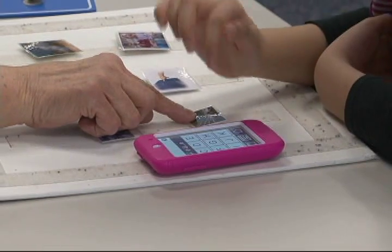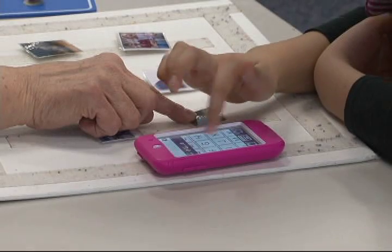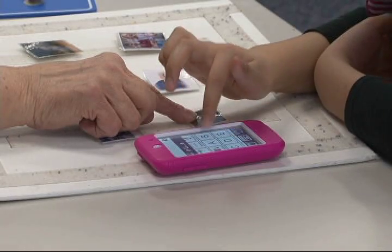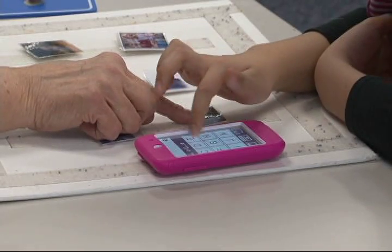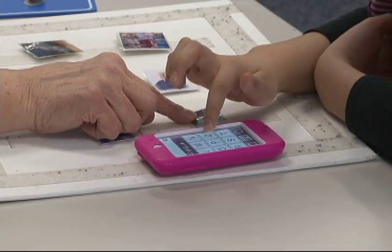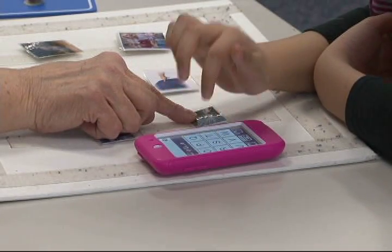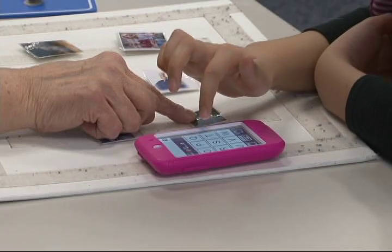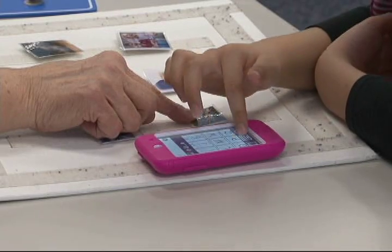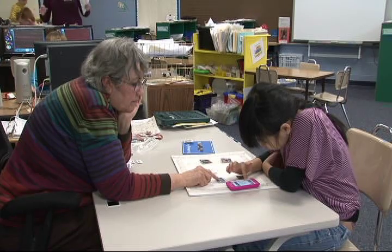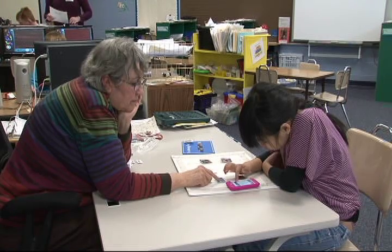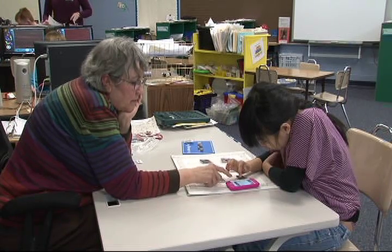I took it a step further and used her iPod to spell the word, so that's an extra addition to the system I use to teach her words.